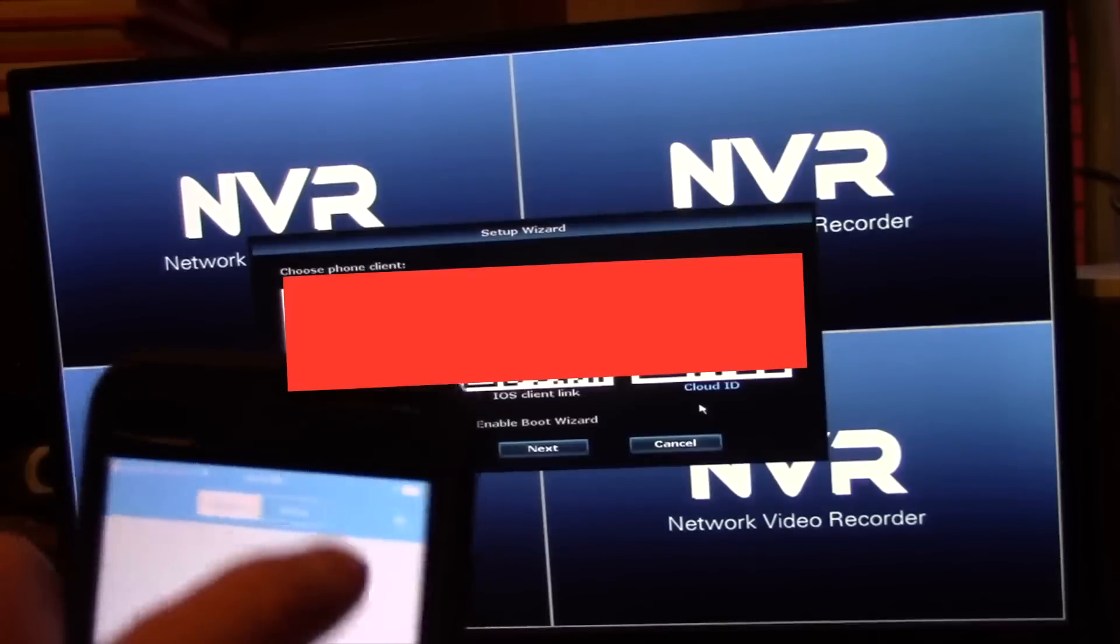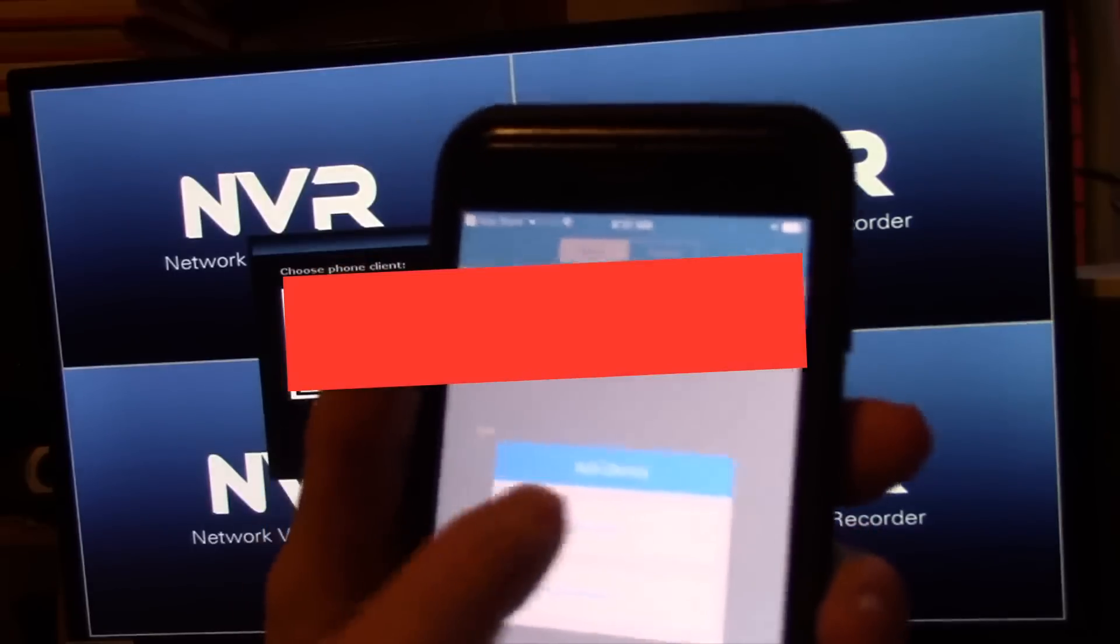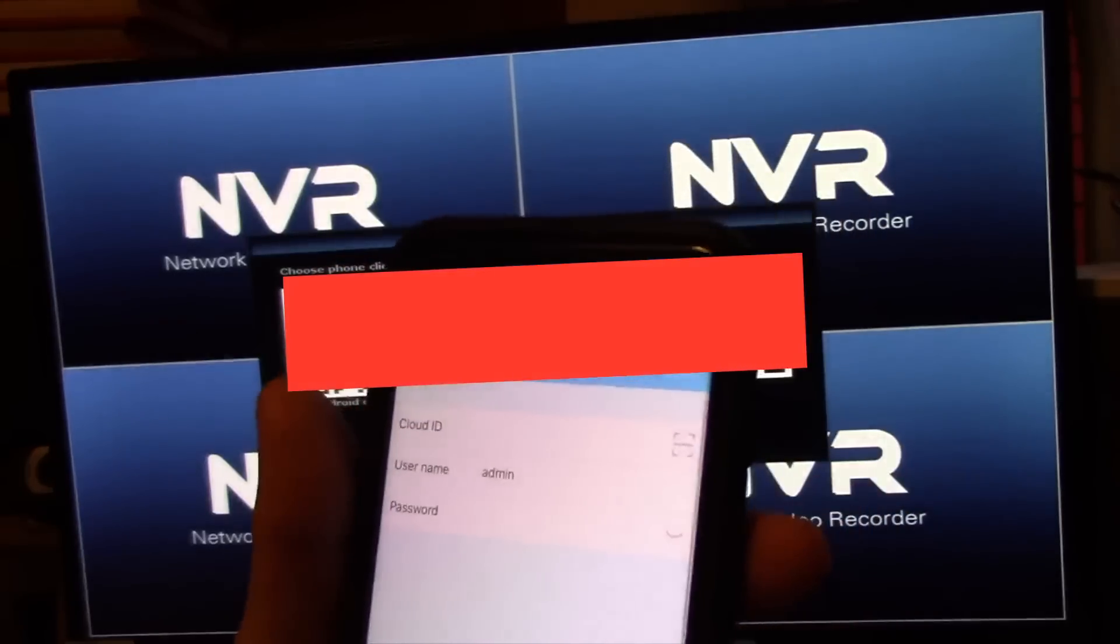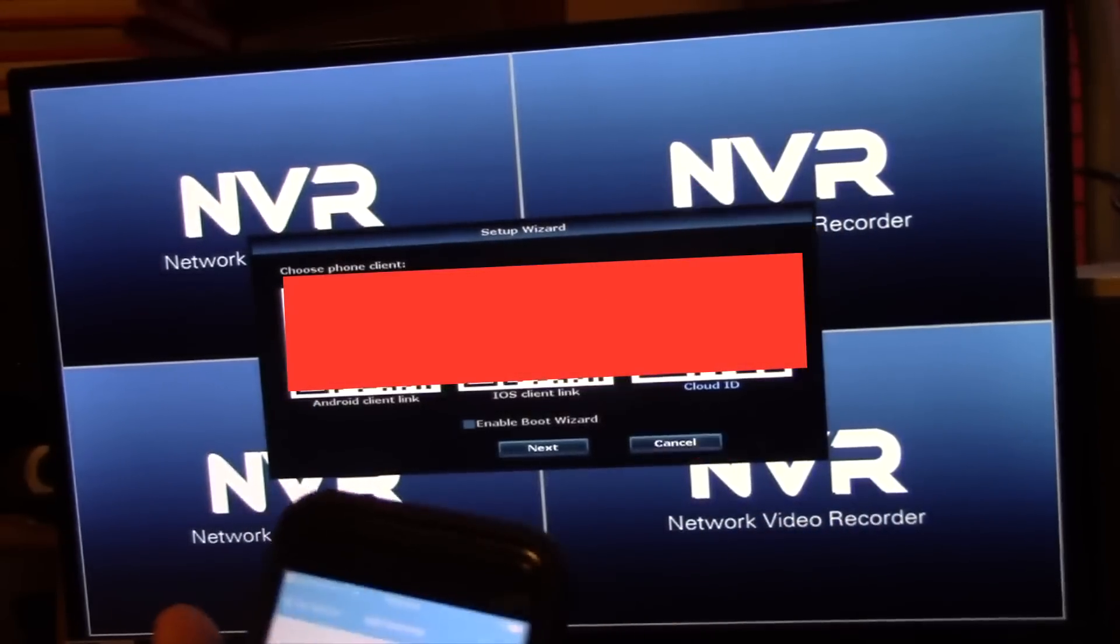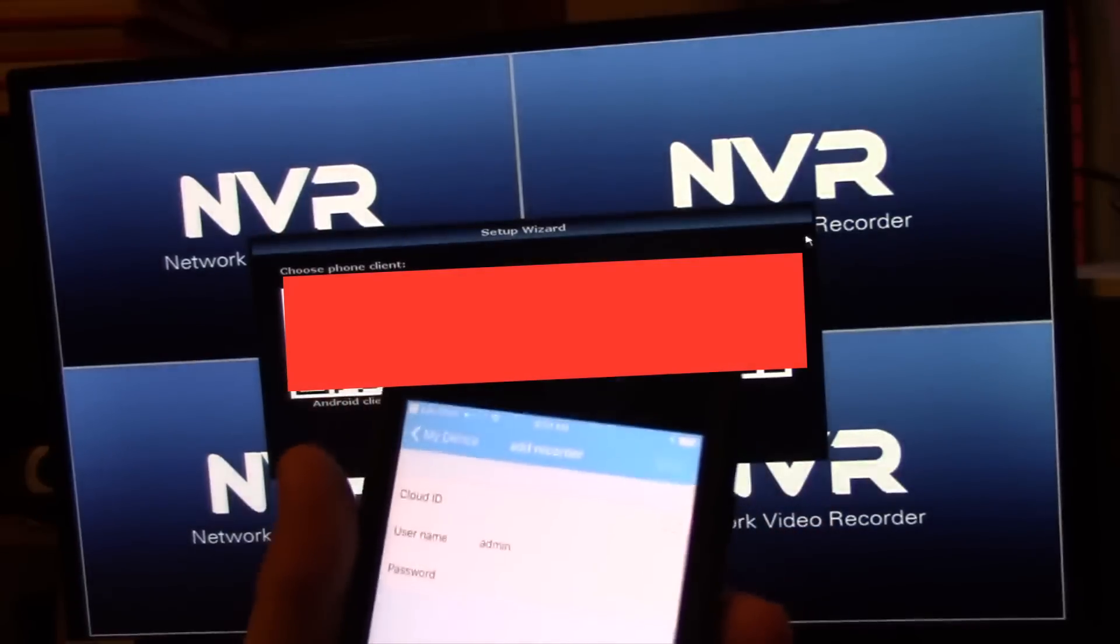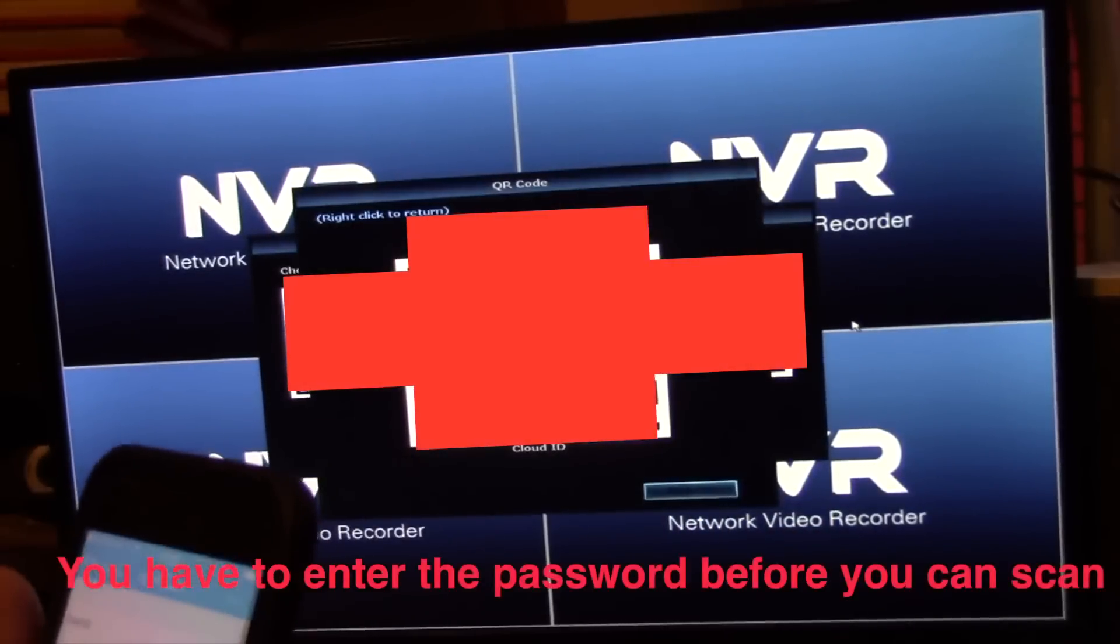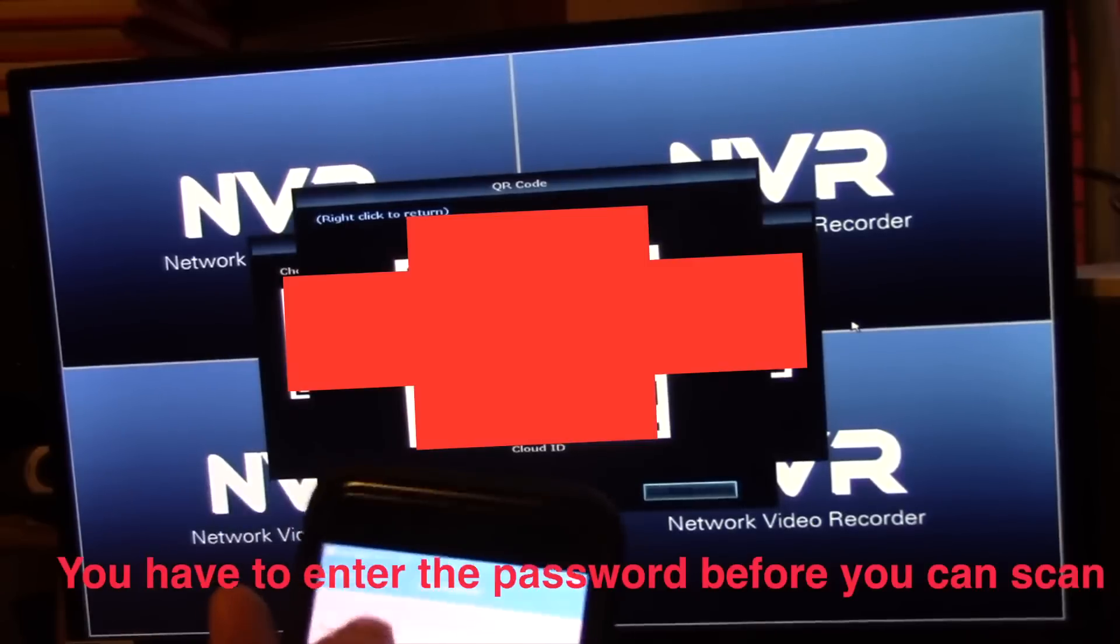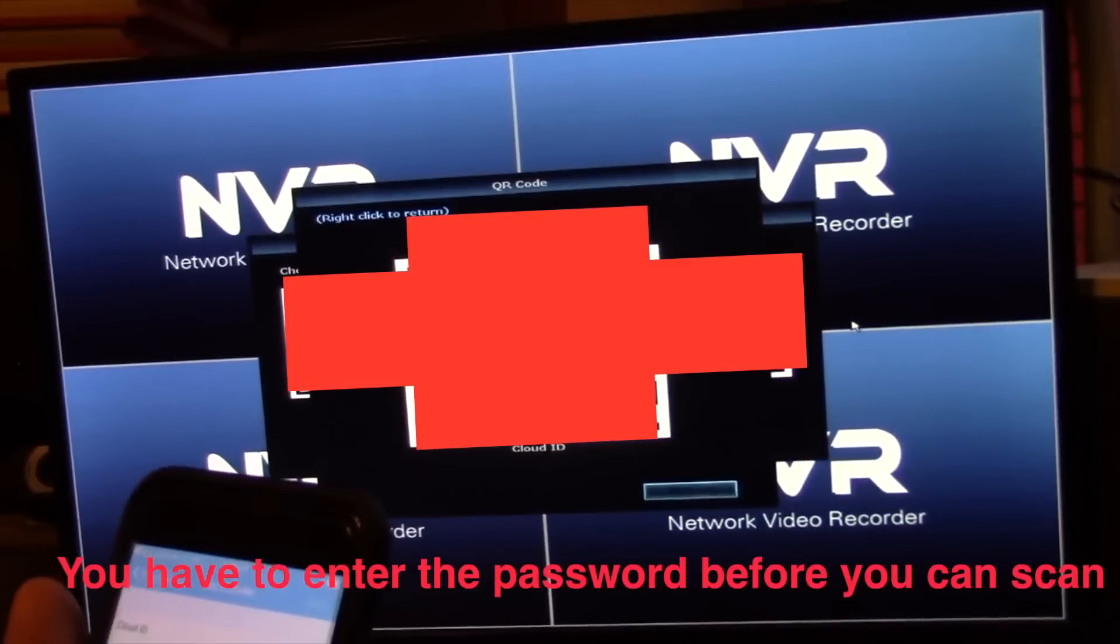Now we're going to hit the plus sign and we're going to add a recorder and we need to use the cloud ID now off of the screen here. I'm going to click cloud ID and let's go ahead and click that.